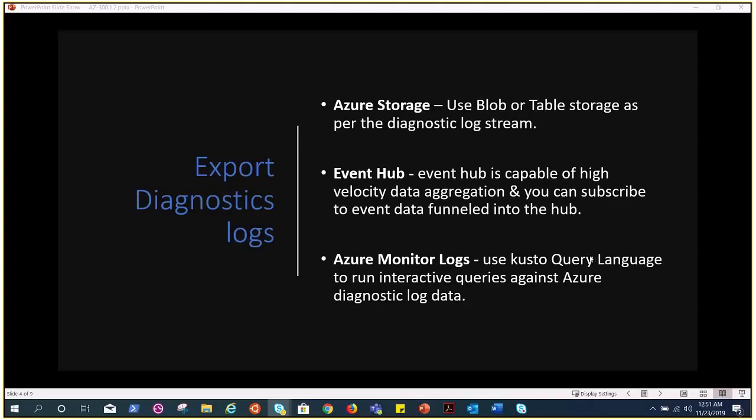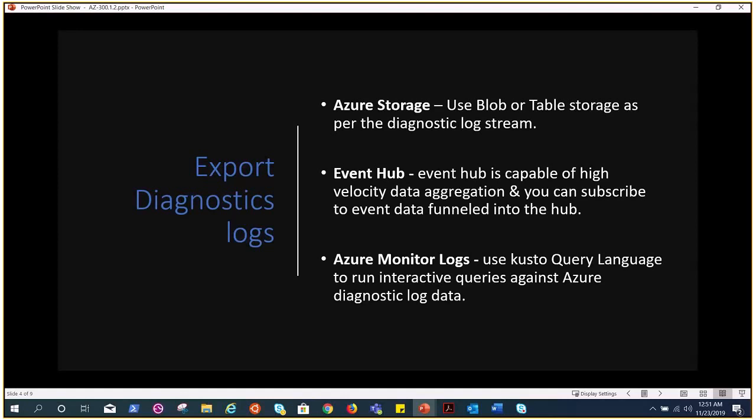Before we go ahead and see our demo screenshots that I've already performed - and we will also upload the demo - but right now I have the snippets with me and I'll show it to you. Before I do that I just want to talk about a little bit on the event hub. Azure event hub is a big data streaming platform and event ingestion service. It can receive and process millions of events per second. Data sent to an event hub can be transformed and stored by using any real-time analytic provider or batching storage adapters. So that's how we can export and utilize the diagnostic logs.